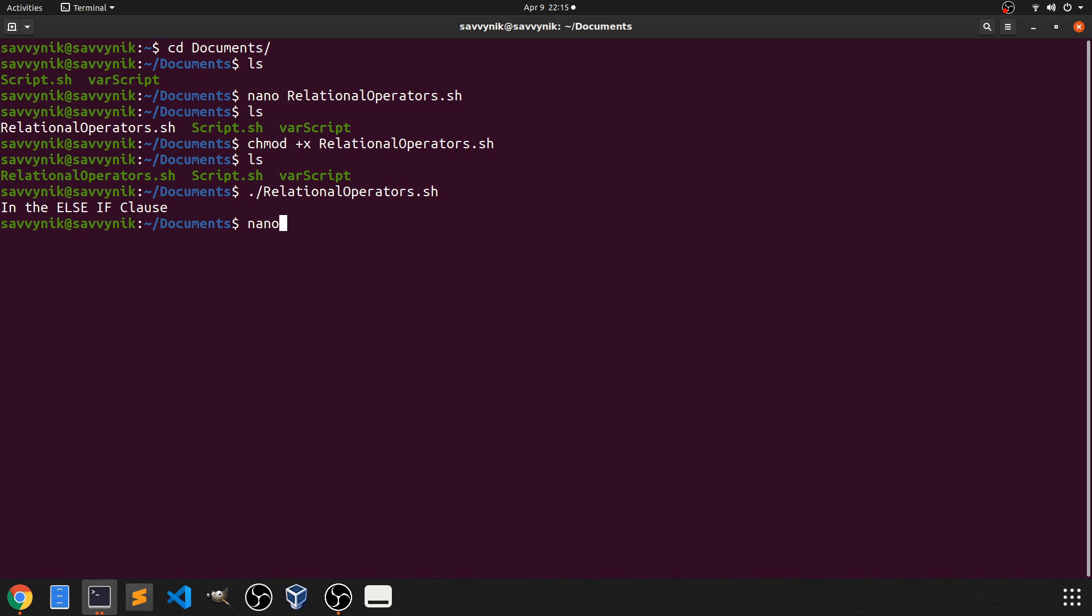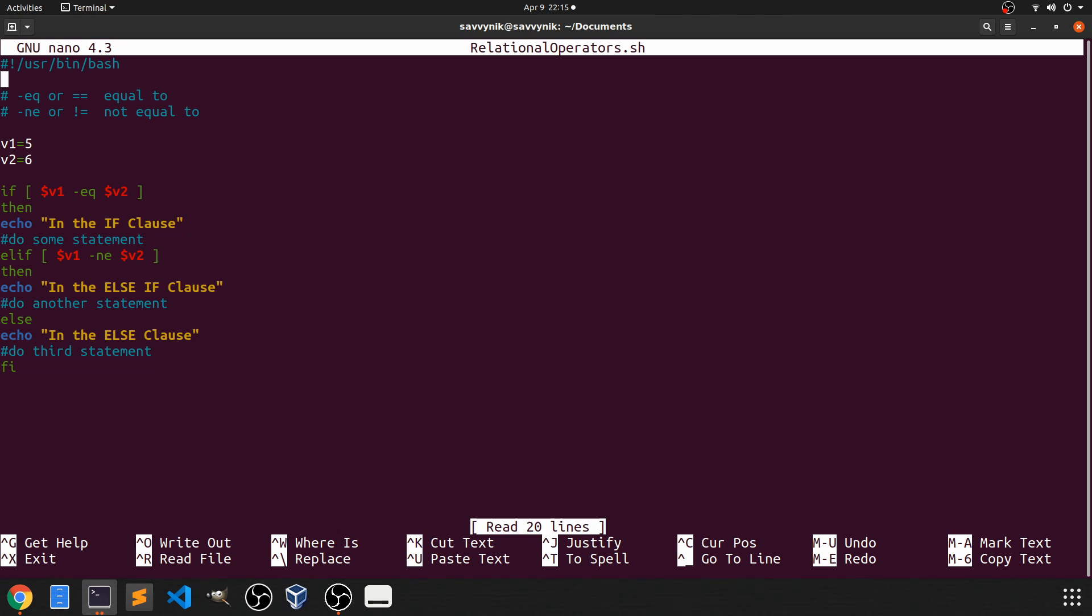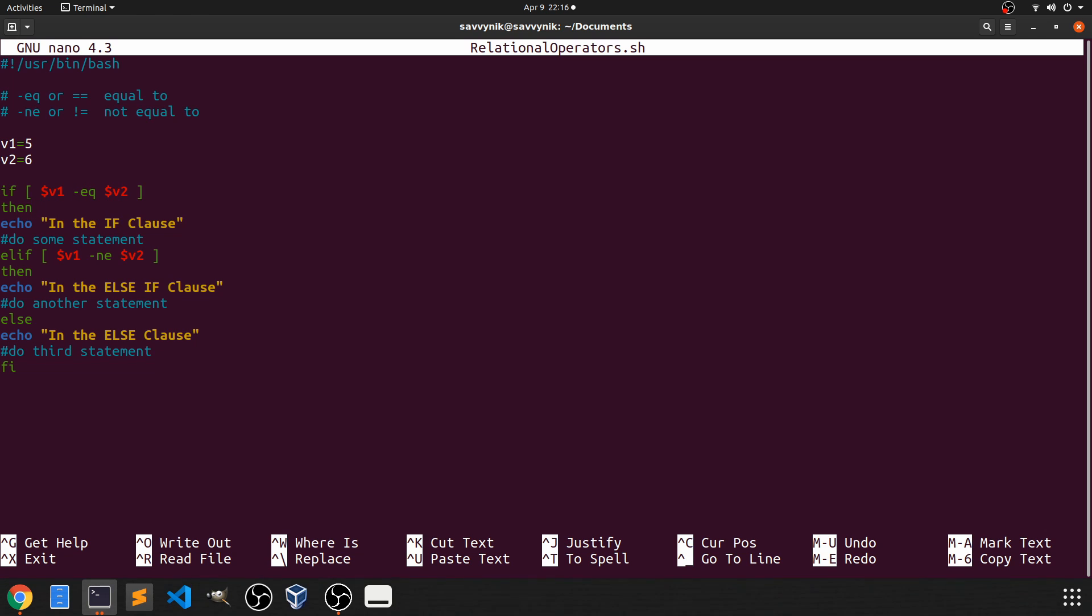So let's go back into our script and check out how things ended up working. So if we use nano again, and we open up the relational operators dot sh script that we just created, we can see that we ended up in here. So that makes sense because V1, we set that to five, V2, we set that to six. So we would expect if five is equivalent to six, then we would echo out this statement. Otherwise, if V1 is not equal to V2, then we would echo out this statement instead. And that's exactly what we did.